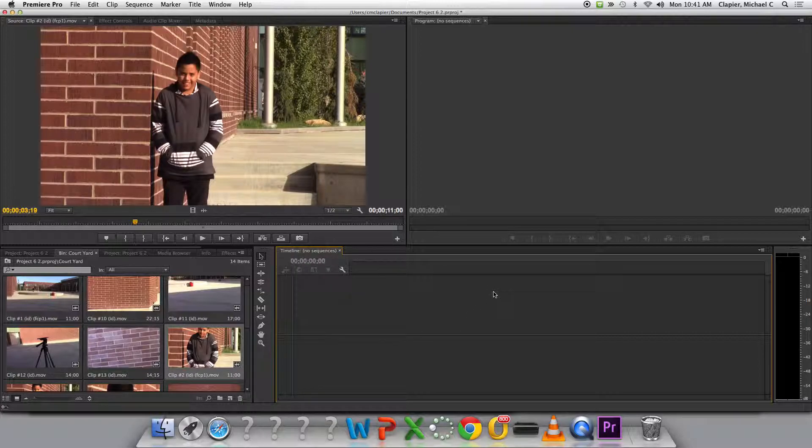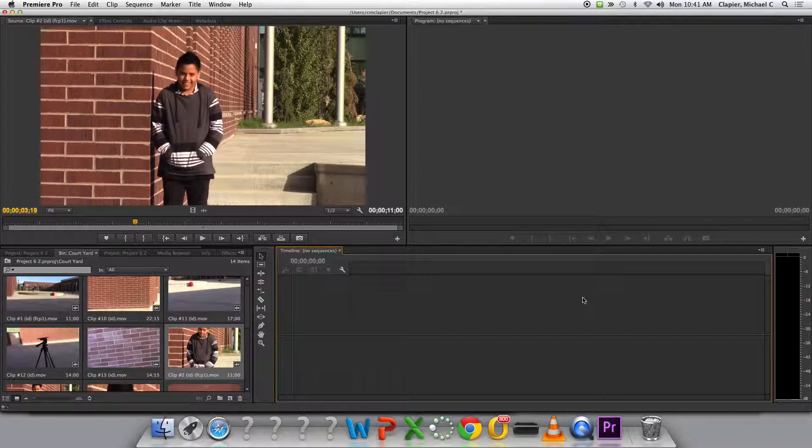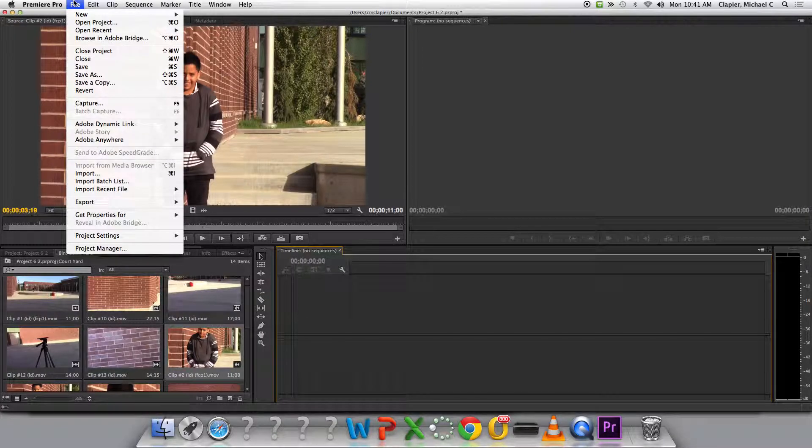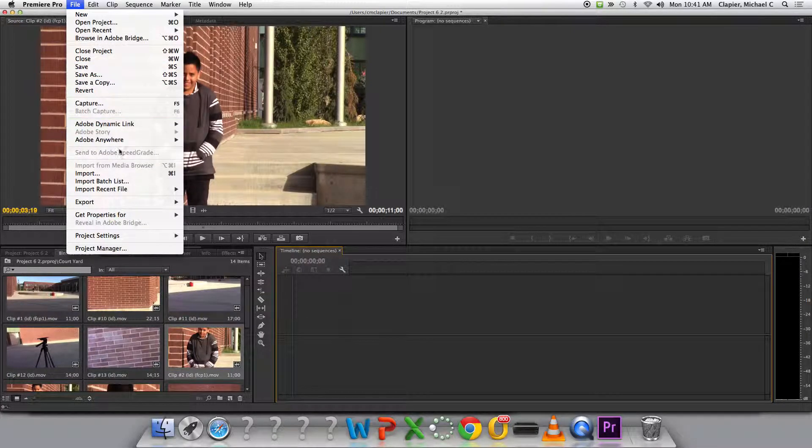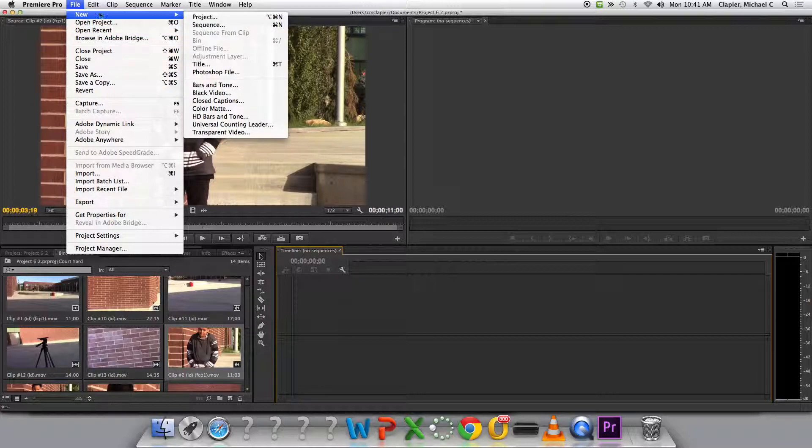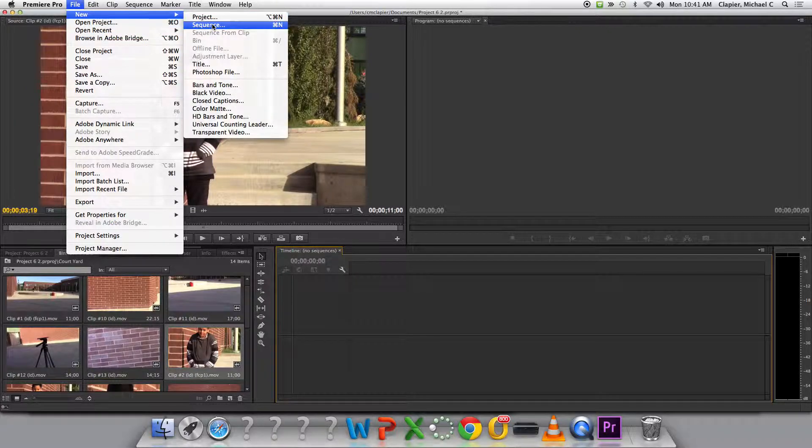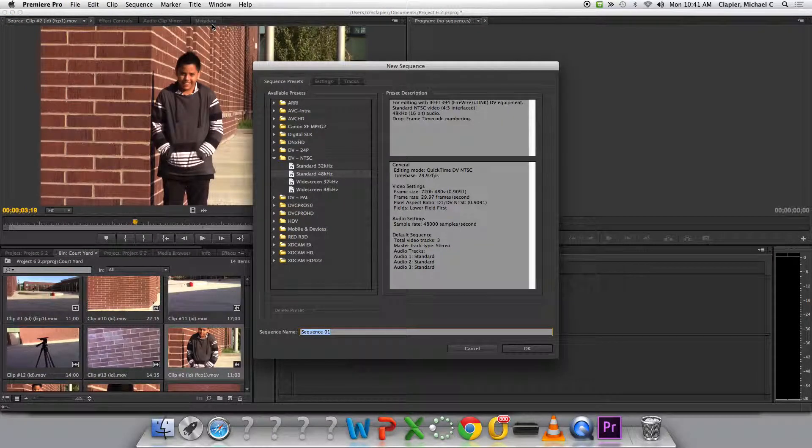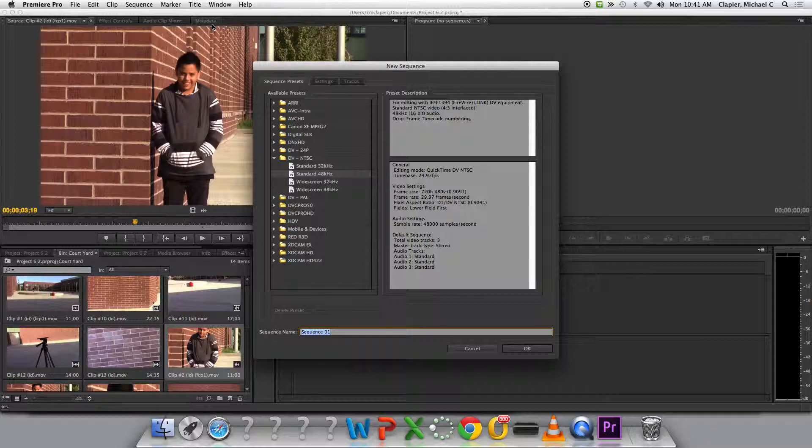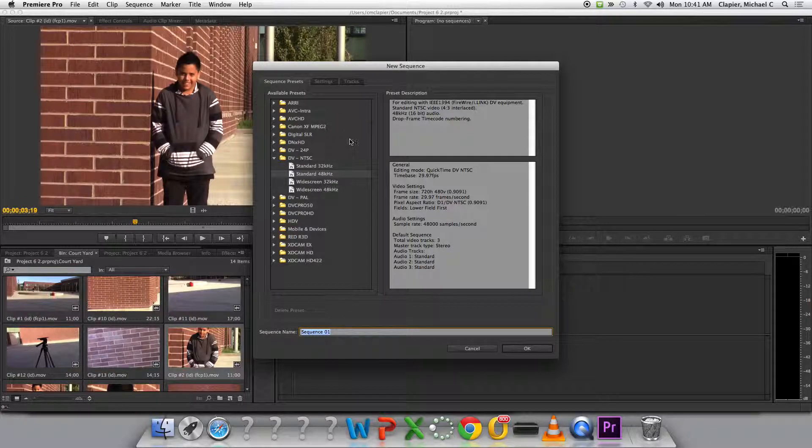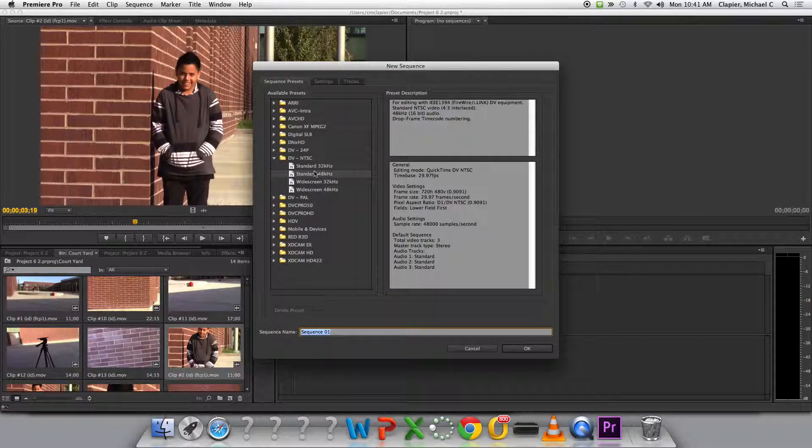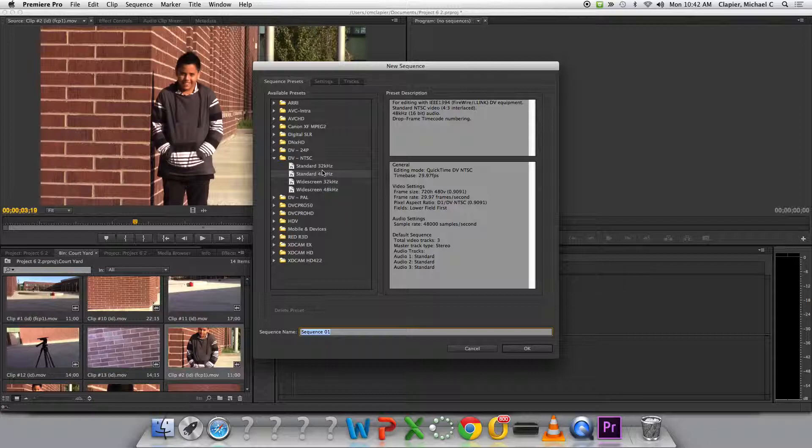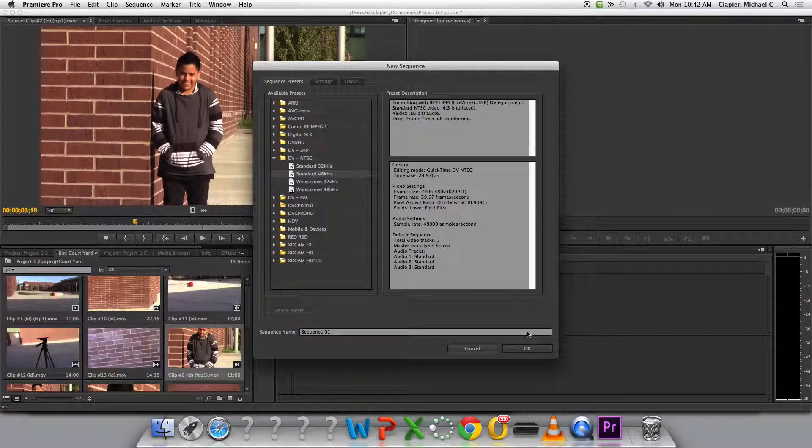You have to create a sequence before you can start editing. So to create a sequence, you go file, new sequence. So everybody create a sequence. File, new, sequence. Or command N is the shortcut. Now these different settings for sequences are basically different size videos, different quality videos. So you really don't need to worry about which one you select at this point. Just click OK.